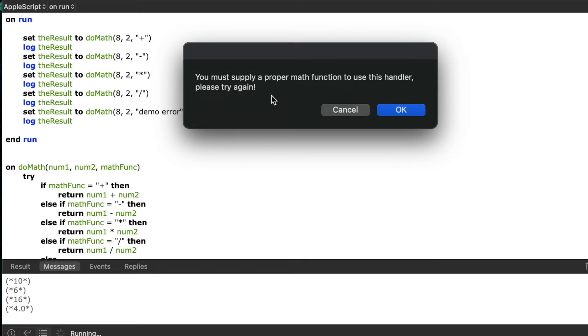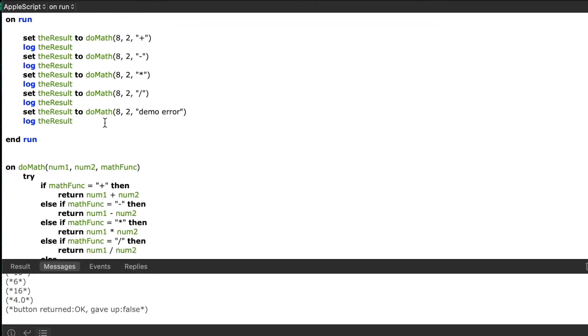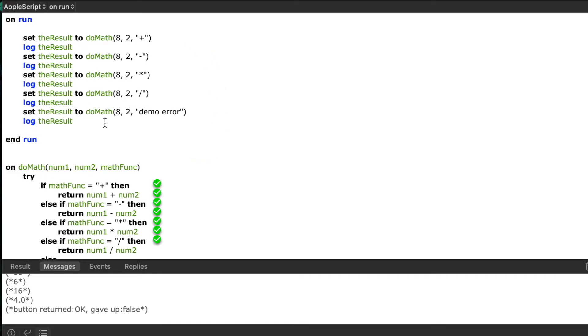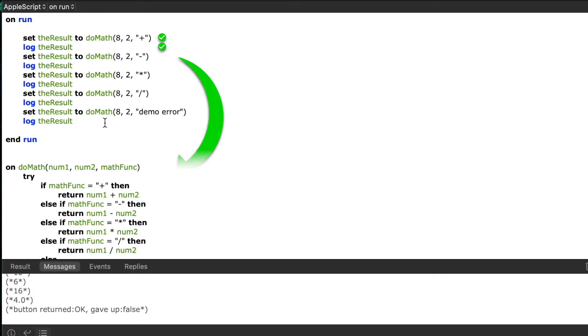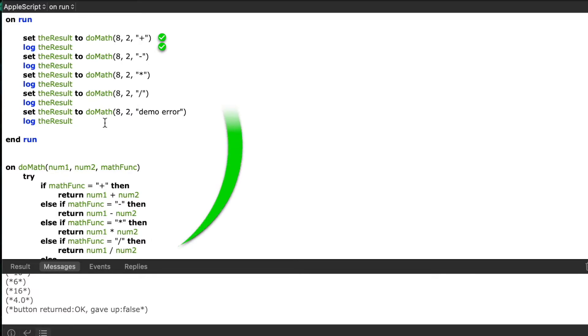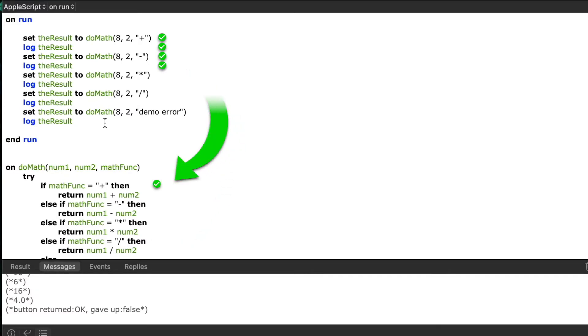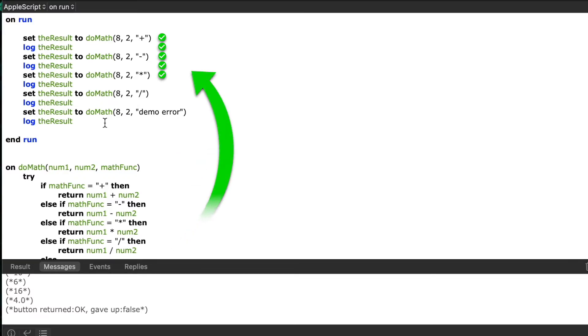Okay I want to pause for a second and just illustrate to you how your script processes statements. So I've added some animations. So first we'll start at the top, we'll jump down into the handler when we call it, we'll process those statements, jump back up, process the next few statements which calls the handler again, we jump down into the handler, process the handler statements and so on and so forth. We'll just keep looping through these different steps until we've completed the entire script.